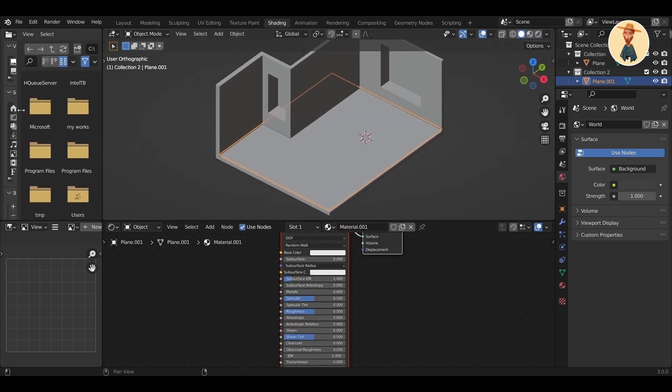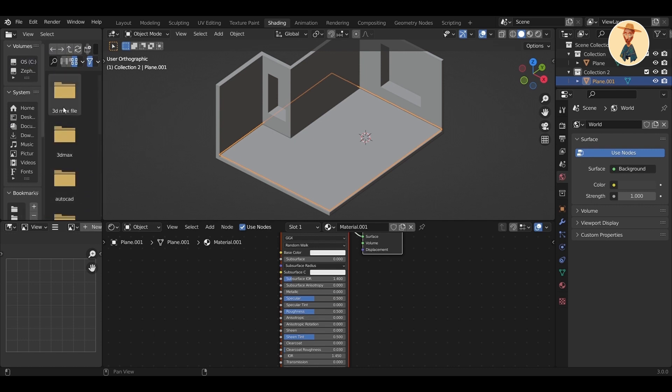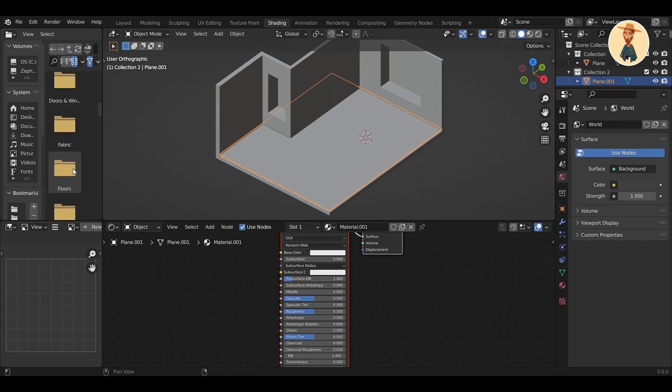With Shift+D it will just duplicate the object but with a separate texture. So if you make changes to one of the objects, it won't automatically apply that change to the other objects.